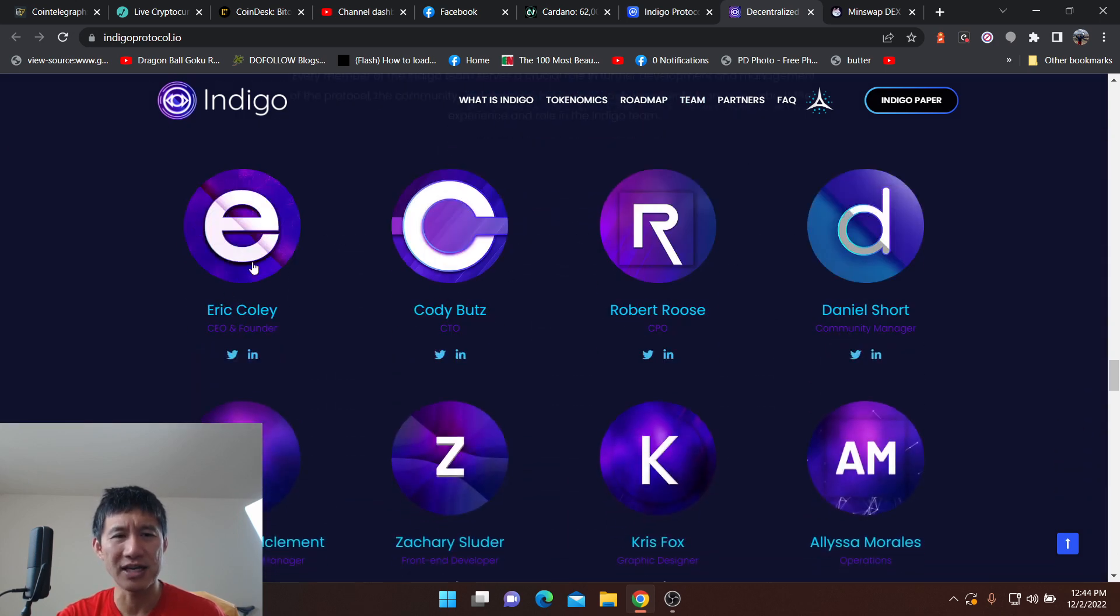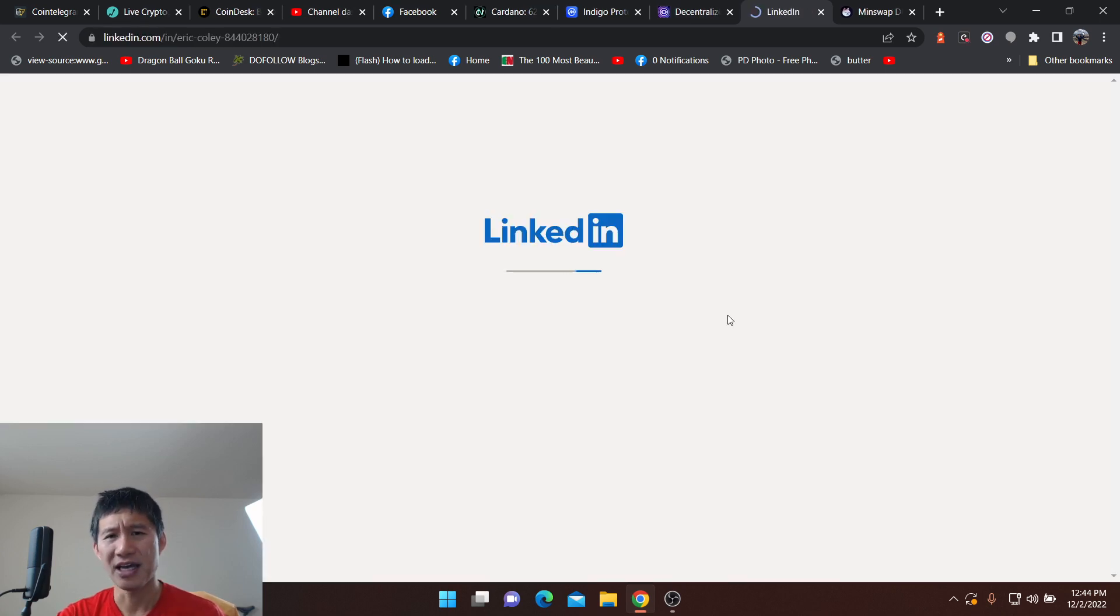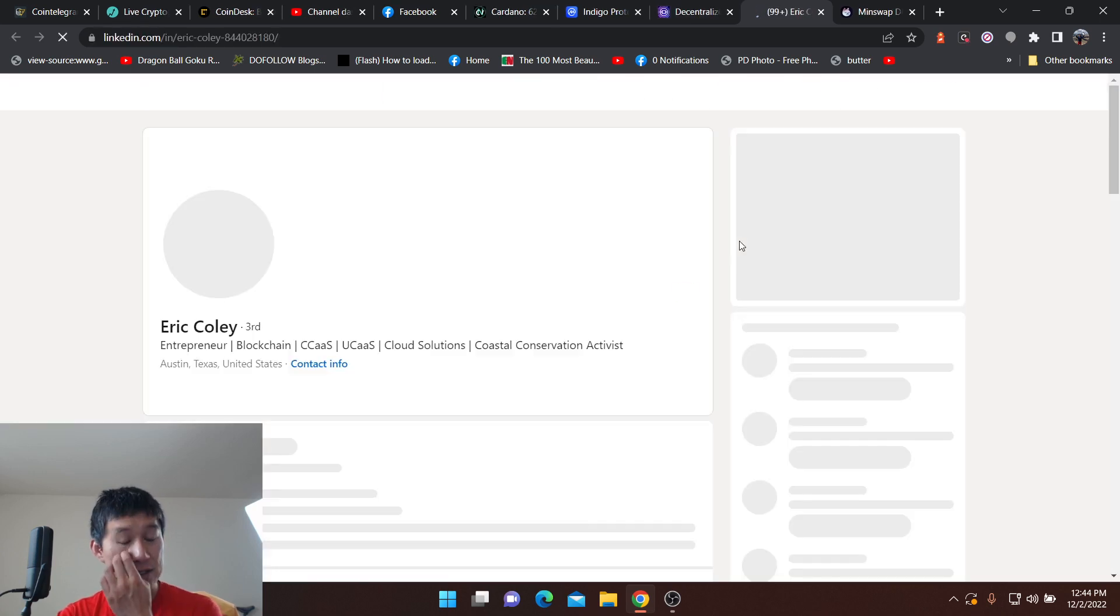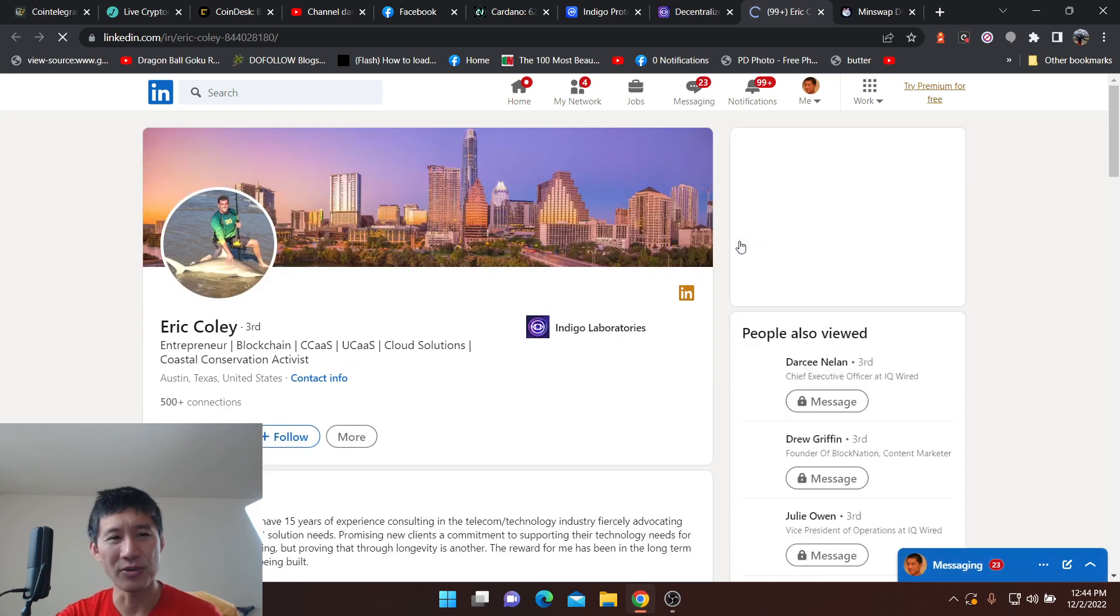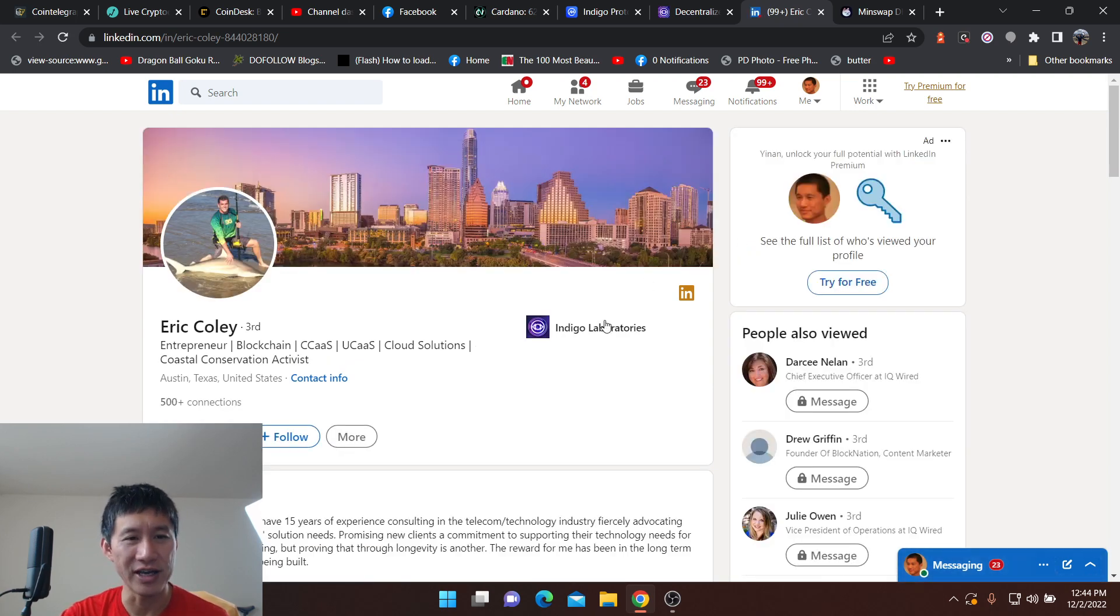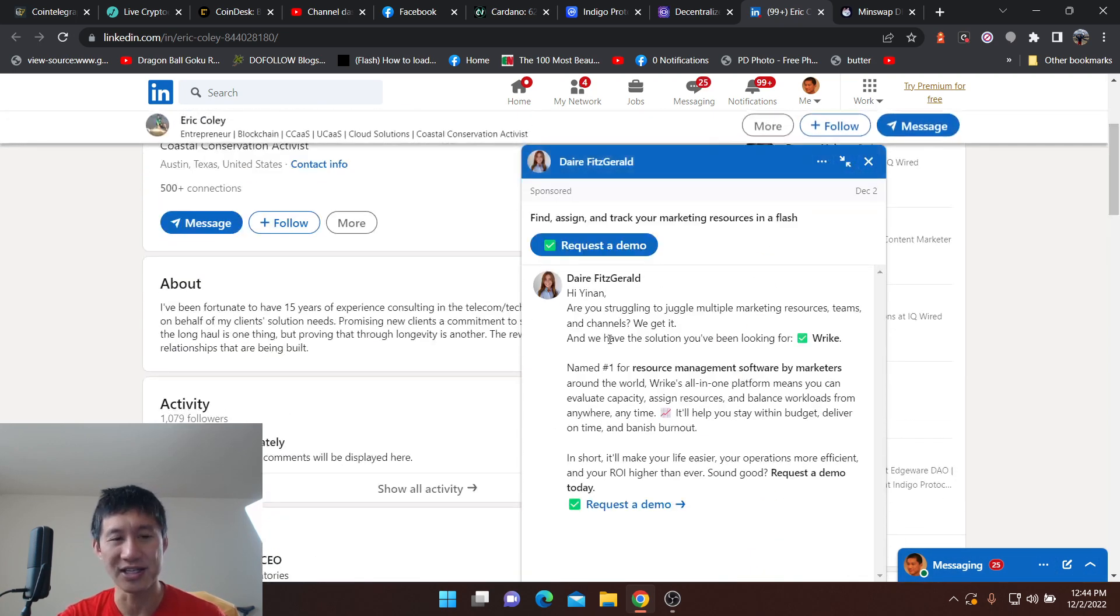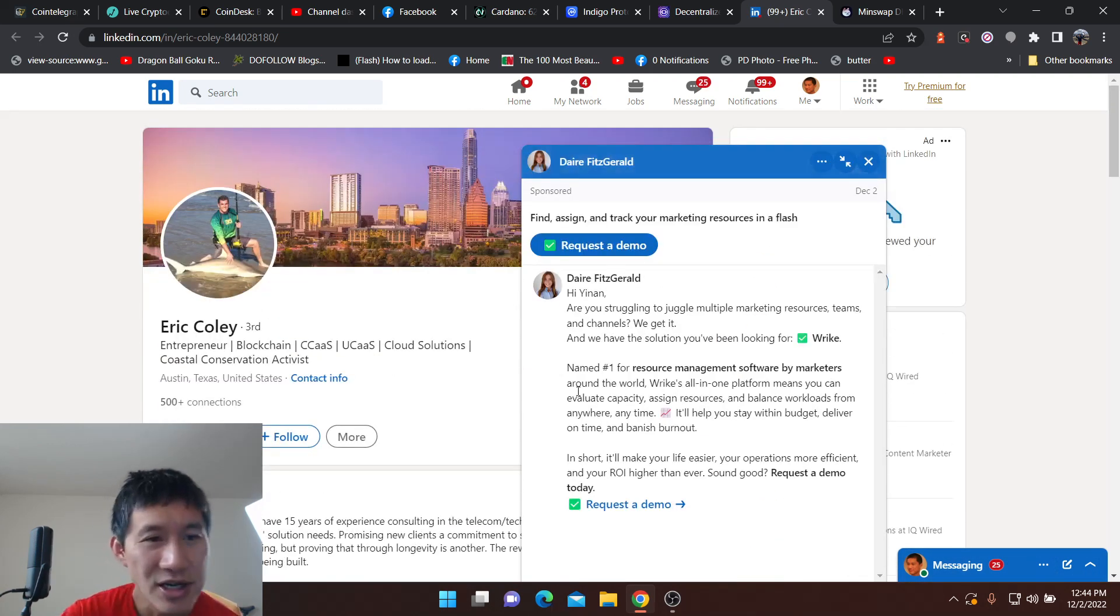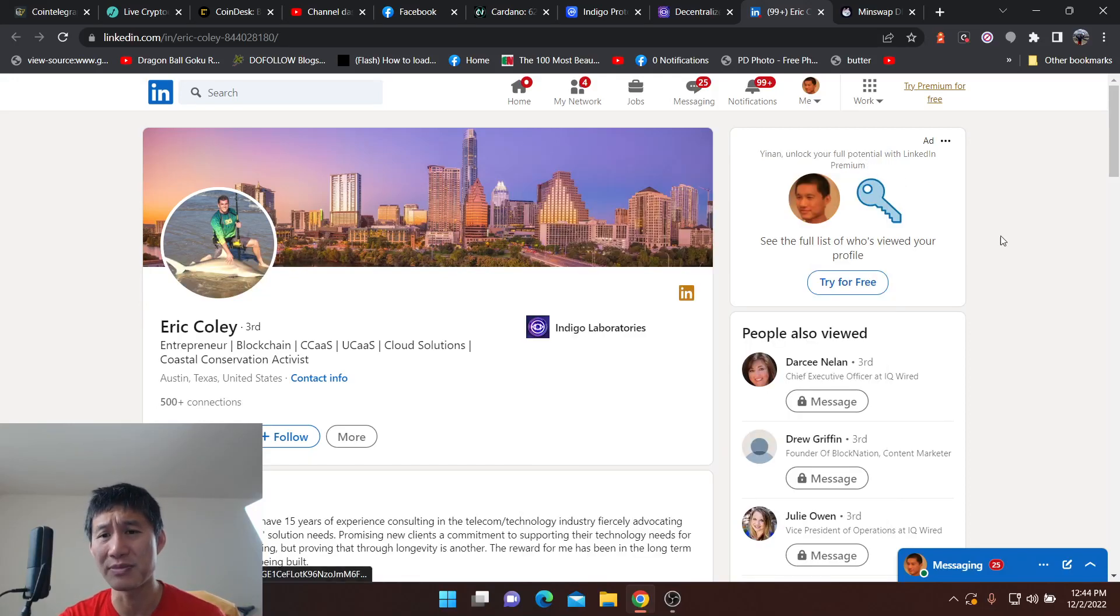They give you like the Twitter and the LinkedIn for the team. And you can actually check to try to verify that these people are real and they actually exist. You can see like this is the CEO, they're obviously a fairly young team, but most teams in crypto are.